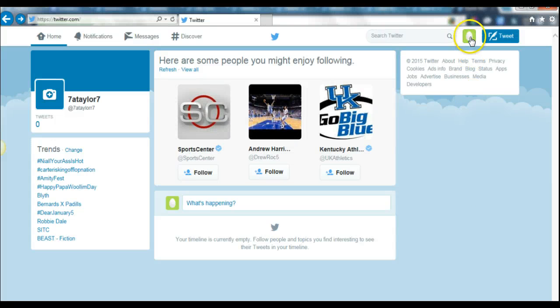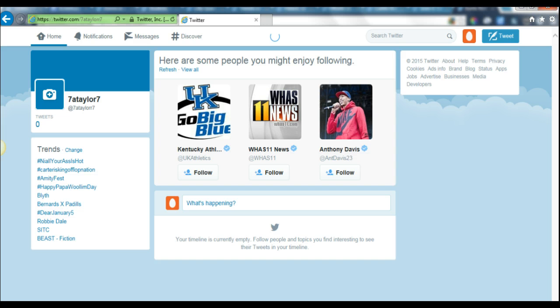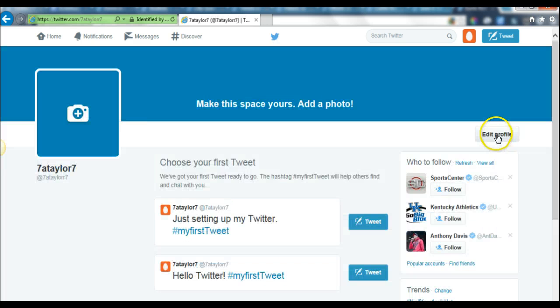From here we're going to go and edit our profile, which includes our Twitter picture, header, and bio. To do that, you're going to click on your egg up here and wait for the drop-down menu to open. You'll click on your profile, then edit profile.